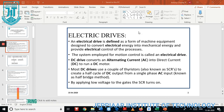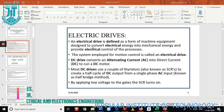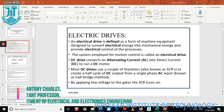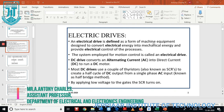We are going to discuss about electrical drives. The electrical drive is defined as a form of machine equipment used to convert electrical energy into mechanical energy and provide electrical process control. For this we need electrical devices like motors, generators, transformers, and other alternative types of devices — all working under electrical drive operation.